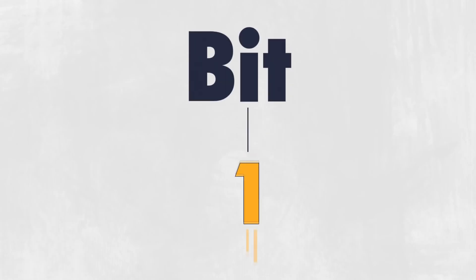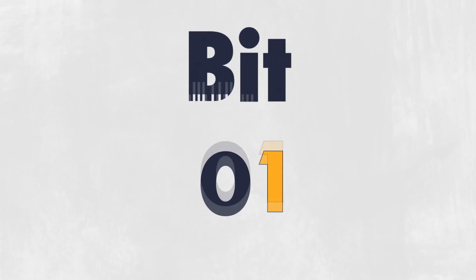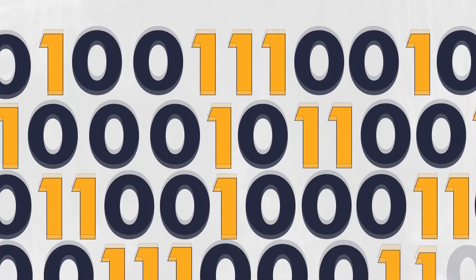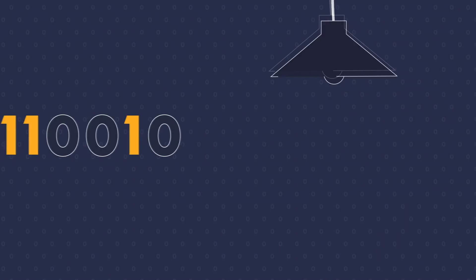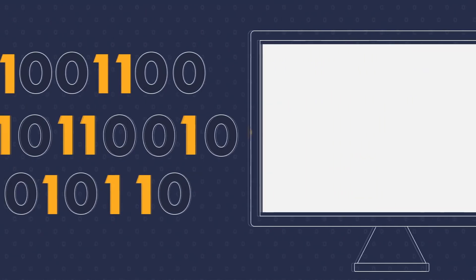Everything you do on a computer can be broken down to a specific set of ones and zeros. Everything a computer does has to be based on logic. One plus one always equals two, unless the computer is instructed otherwise.